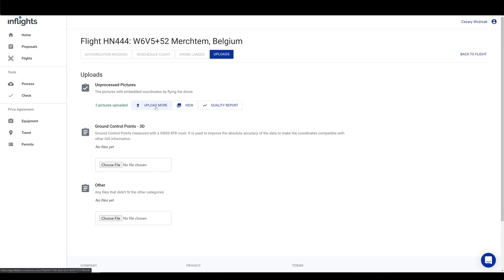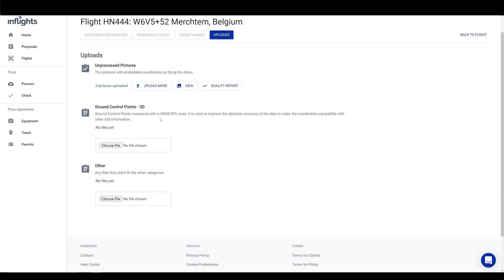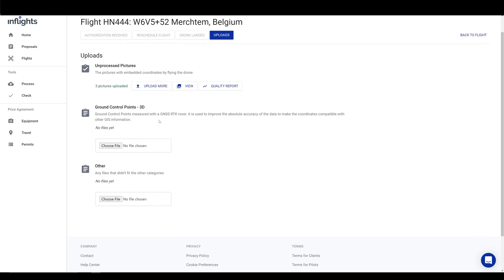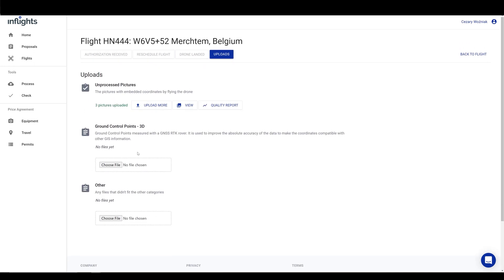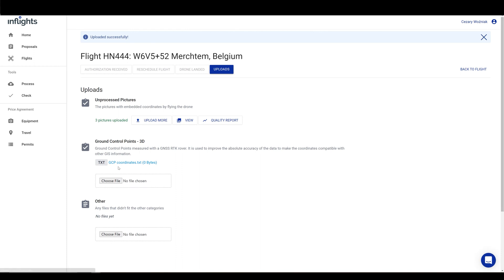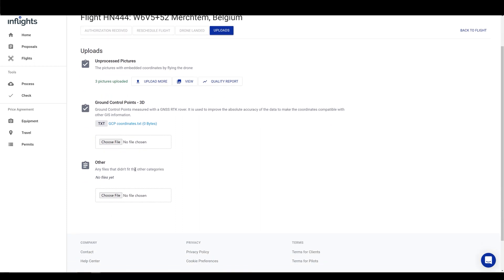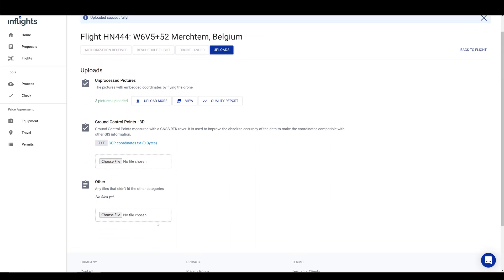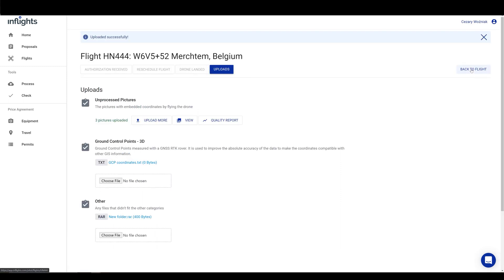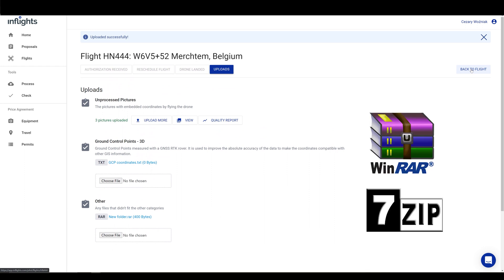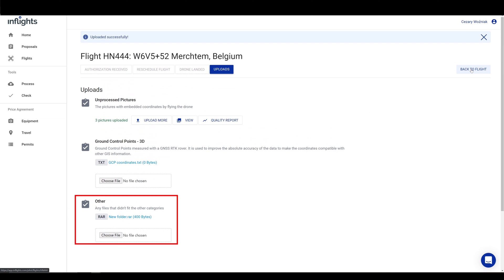After that, you can upload more pictures if you missed any or proceed to uploading ground control points. Please include the job report file from your GNSS receiver with the estimated measurement accuracy for each point. This will help us to improve the accuracy of the final deliverables. If you have more files that need to be uploaded, then you should use WinRAR or 7-Zip software to zip them into the archive. Once that is done, please upload it to the other category.